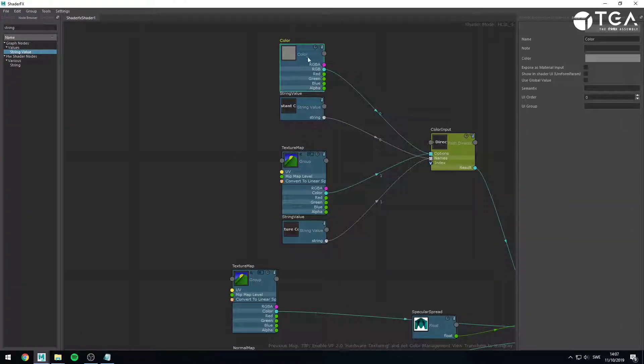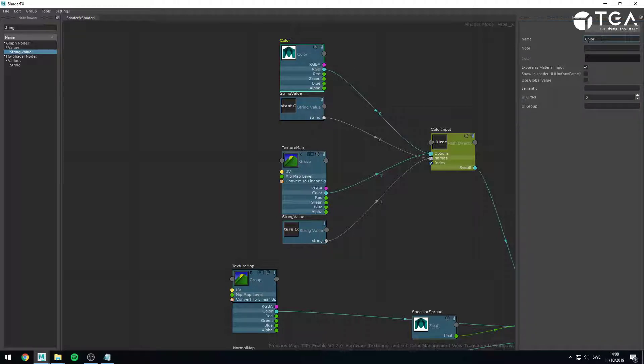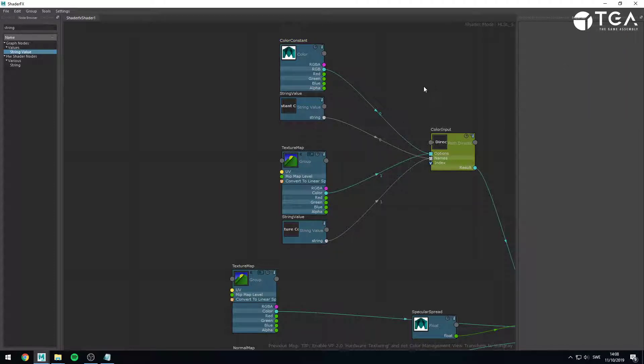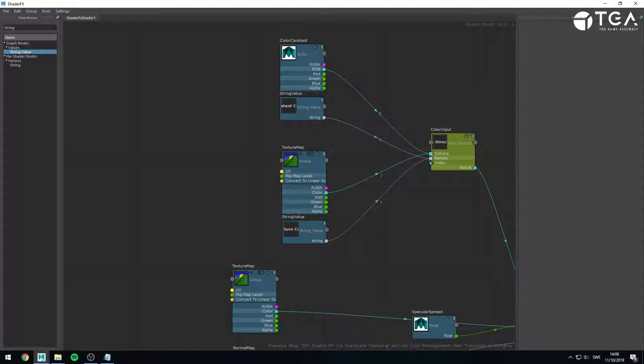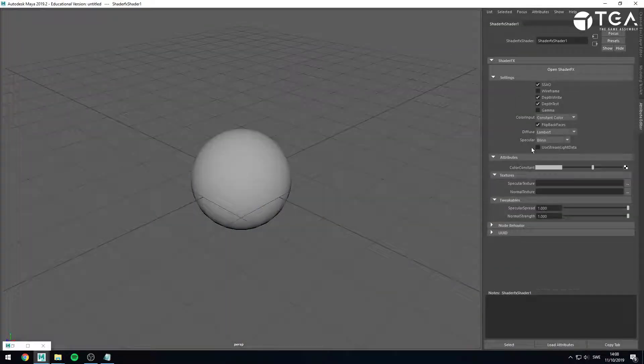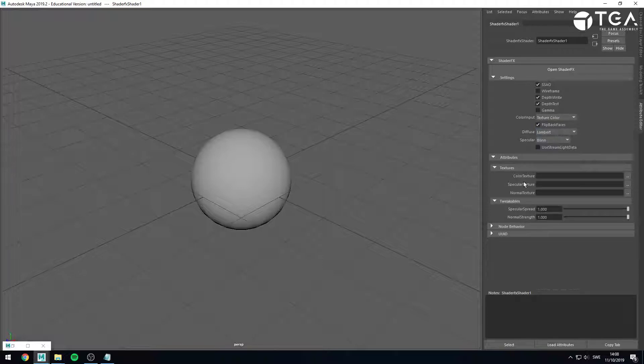So, if I select this one, and I expose it as a material input, and I could call this color constant, for instance. Or constant color, color constant, as opposed to color texture. So, if I try again, with constant color, I now have a color constant. And if I go for texture color, I now have a color texture.